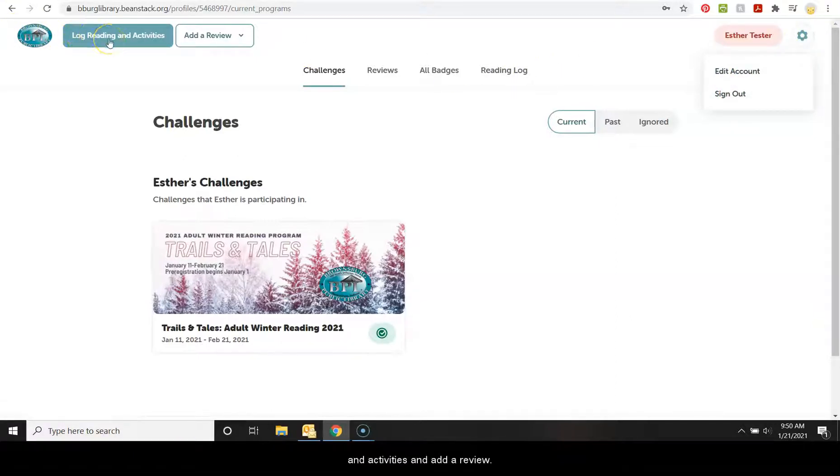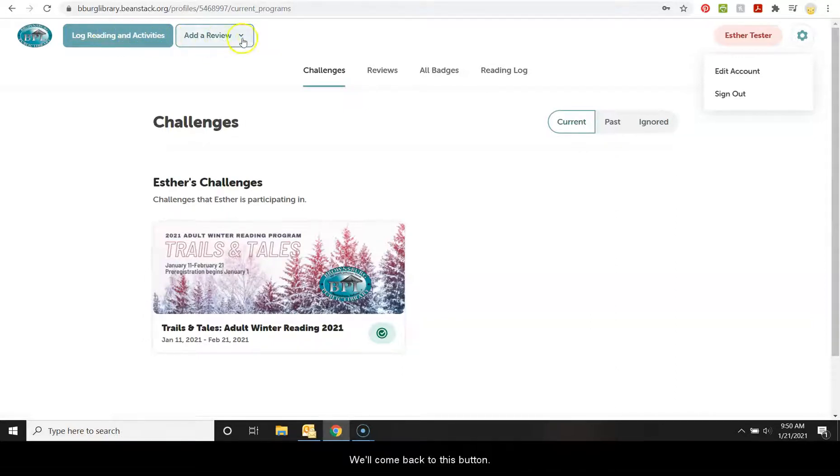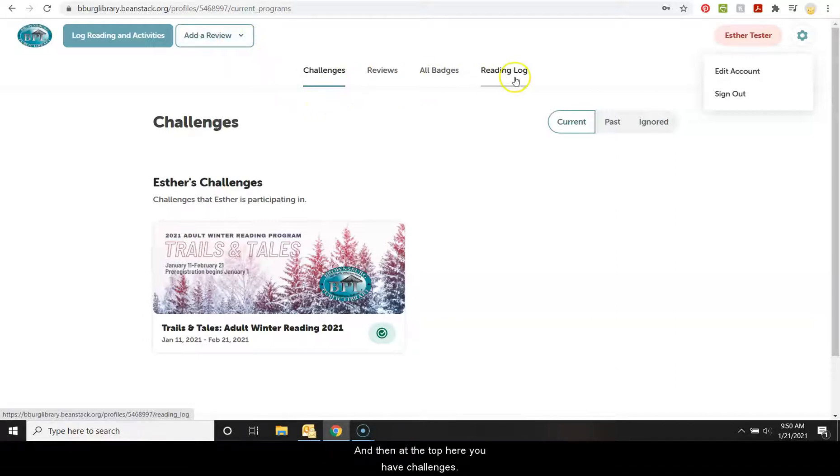Over here, you can log reading and activities, add a review. We'll come back to this button. If you want to review a book, you can. And then at the top here, you have challenges.